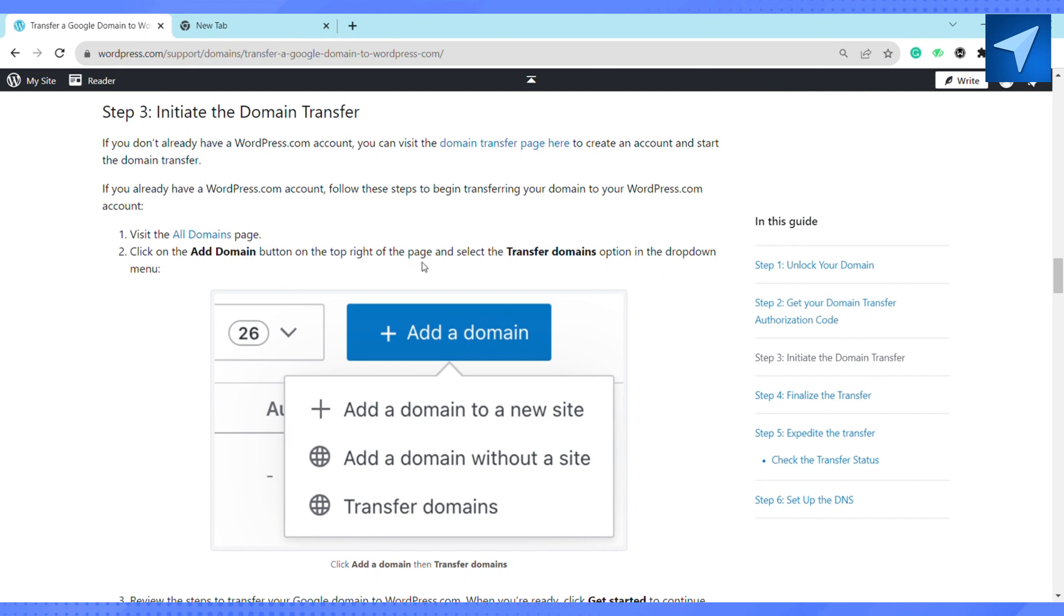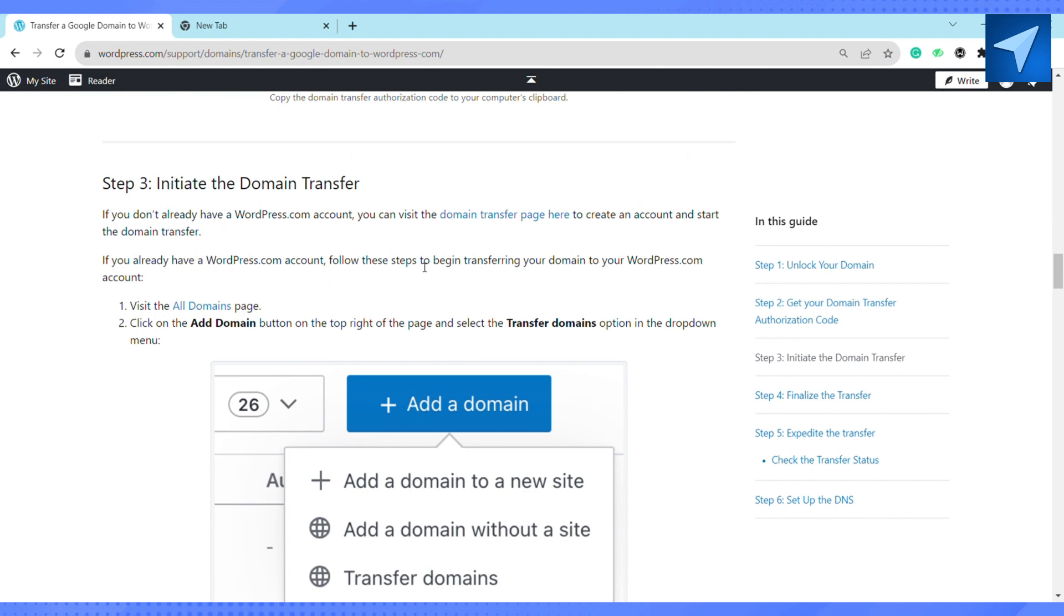After that, review the steps to transfer your Google domain to wordpress.com. When you are ready, click on get started to continue. In the next screen you will see a prompt to provide your domain name and unique authorization code.